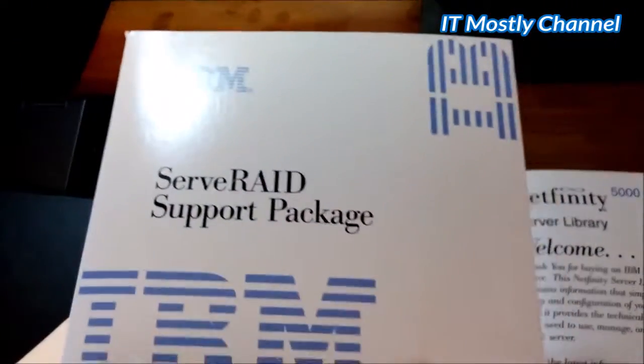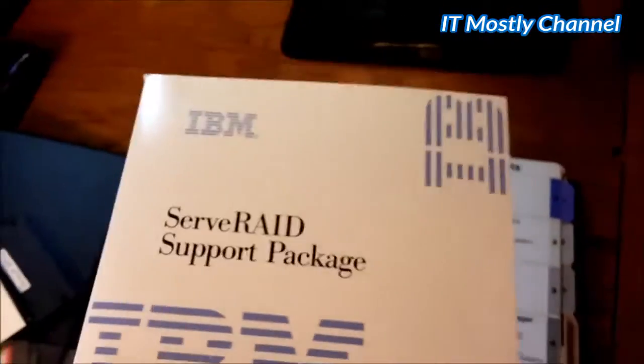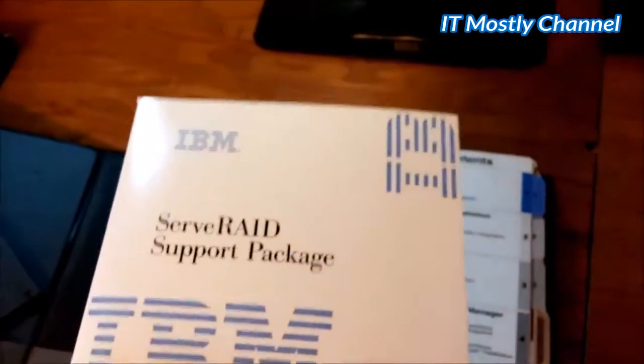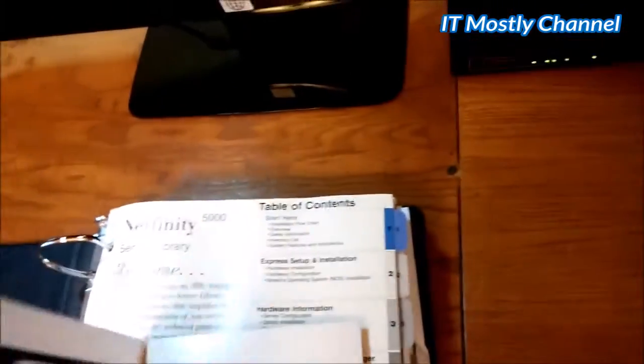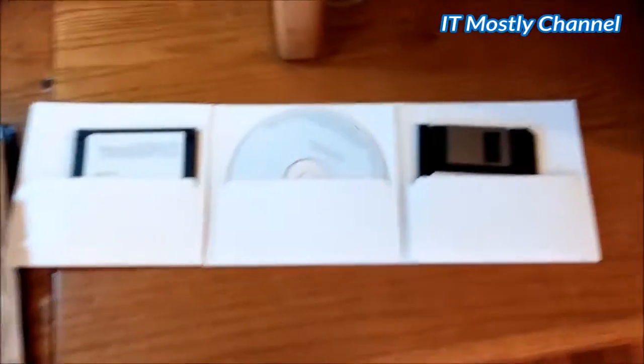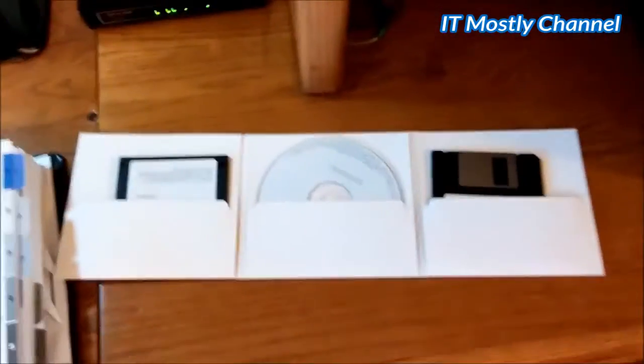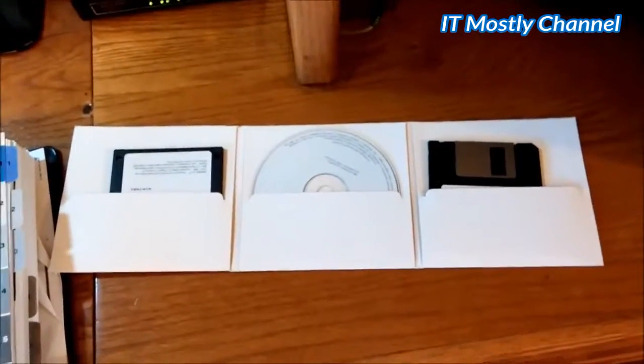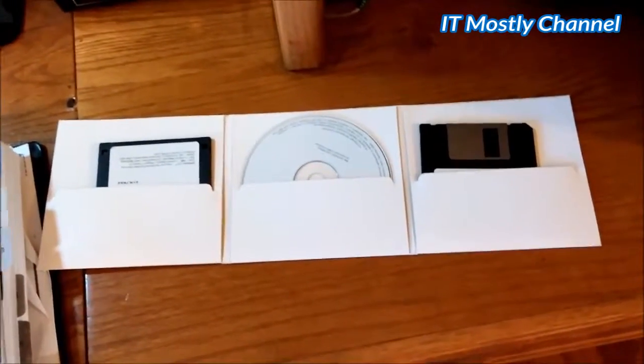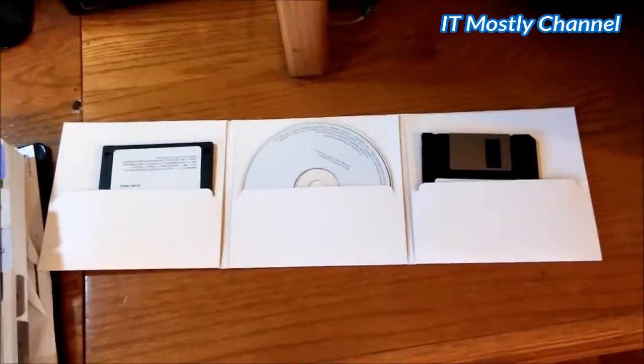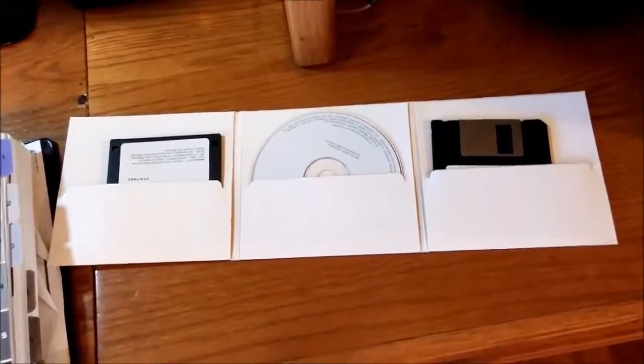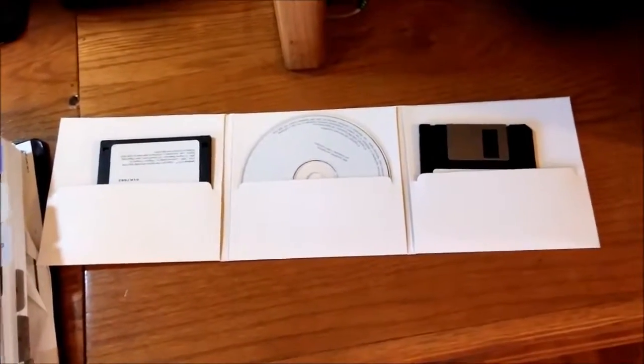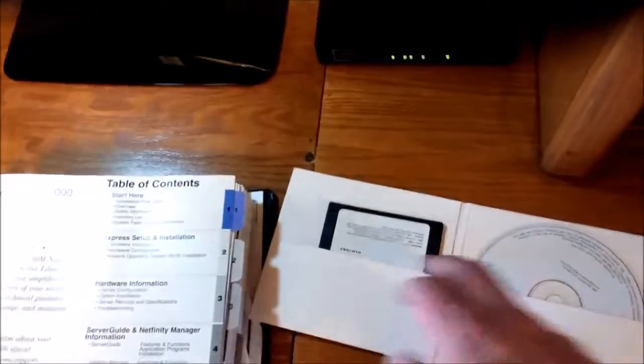And what is this right here? The most critical CD-ROM package you're ever going to see in your life when it comes to a Netfinity server, especially with a RAID controller, because without it, your RAID controller is basically worthless. Even if you put brand new drives in it and wipe the configuration, you'll never be able to build a new RAID array. And you basically have an empty drive cage with useless spinning disks.